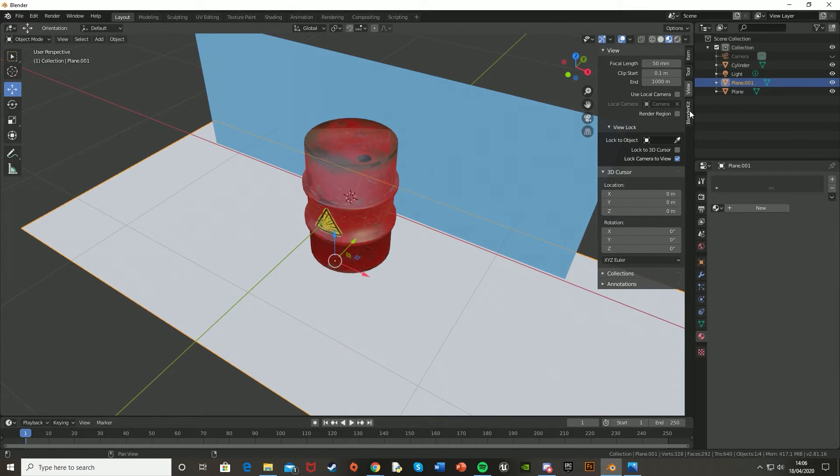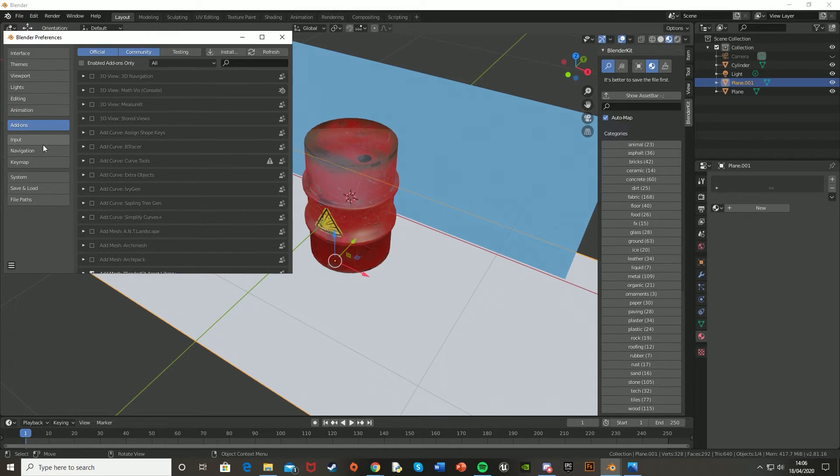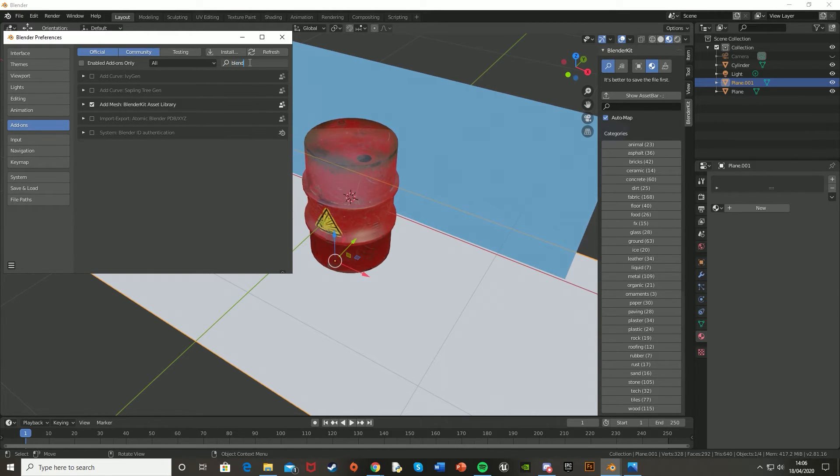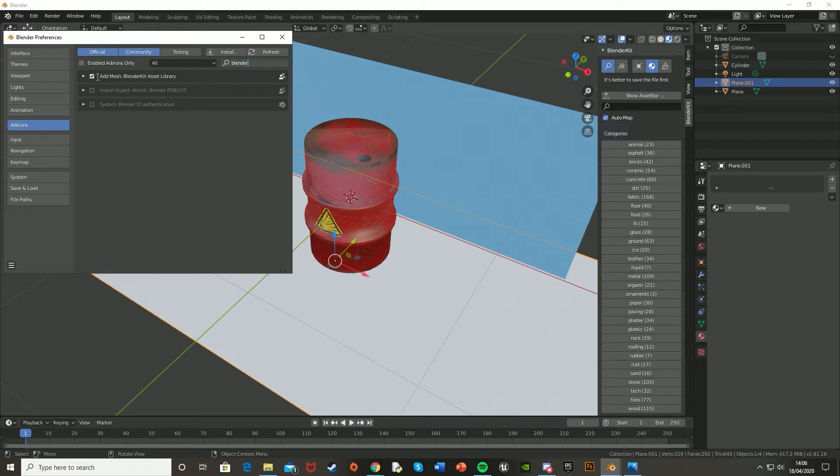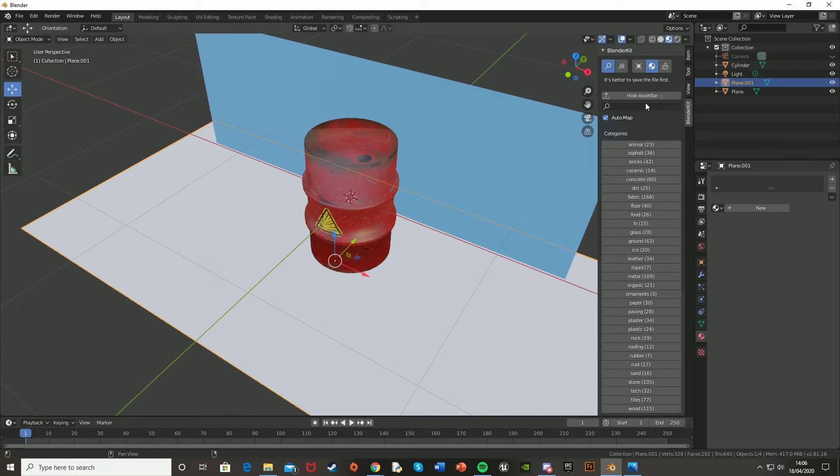So I'm just going to go into the Blender Kit, which if you don't have, you're going to Edit, Preferences, Add-ons, search for Blender Kit, and make sure that you have it ticked. And it should add some nice free blenders, textures. So let's go Show Asset Bar, and then you can go down here to Ground.